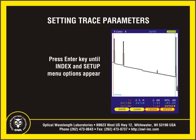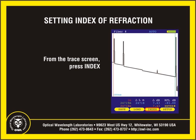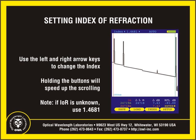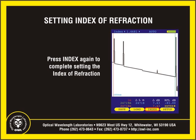From the trace screen, press the enter key until the function menu shows the index and setup menu options. To set the index of refraction, press the yellow function button below the index soft key. The index of refraction will appear at the top of the screen above the trace viewing area. Use the left and right arrow keys to change the value; holding the arrow buttons will speed up the number scrolling. Remember, if the actual index of refraction is unknown, use 1.4681. Press index again to set the index of refraction.